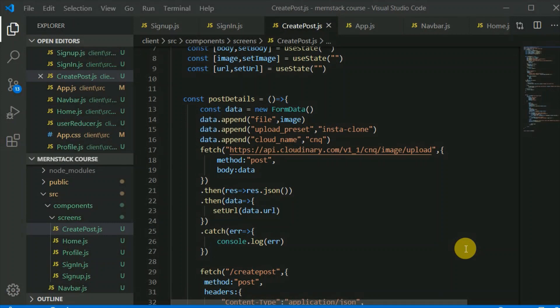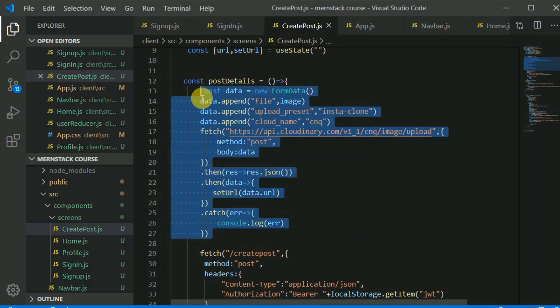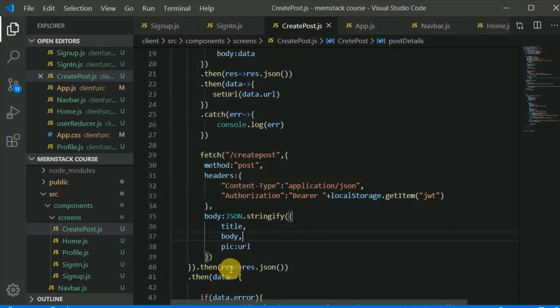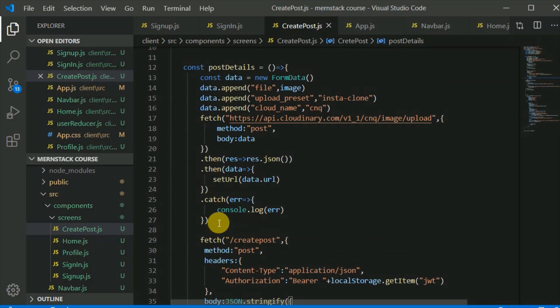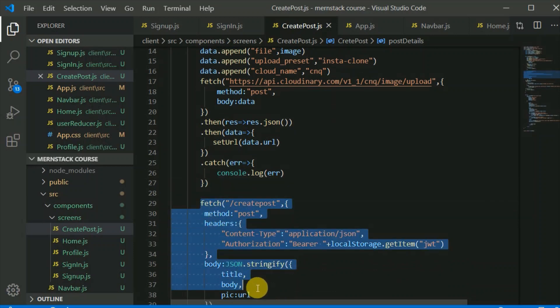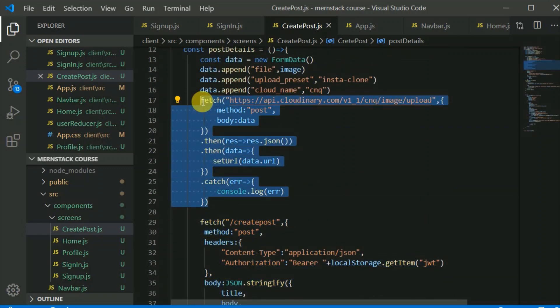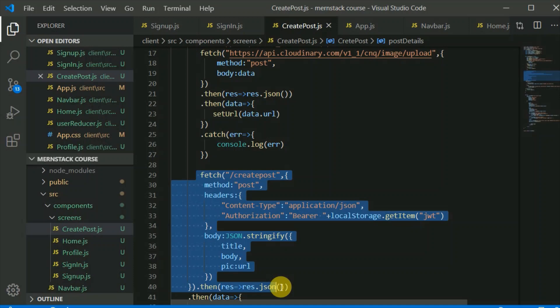Before ending this video, there's one issue I want to point out. In the create post component, we first make a network request to Cloudinary, successfully update the state with the URL, and then make another network request to our Node.js server to post the actual data — title, body, and the image URL. The issue is that this second request to our Node.js server will not wait for the Cloudinary upload to finish — posting a file to Cloudinary may take a little while.